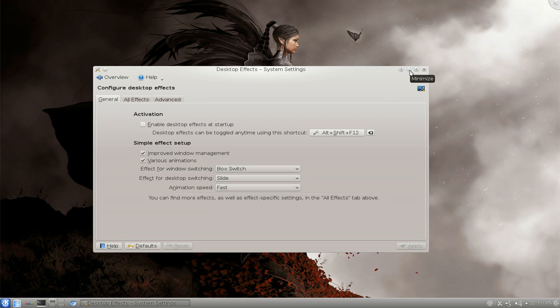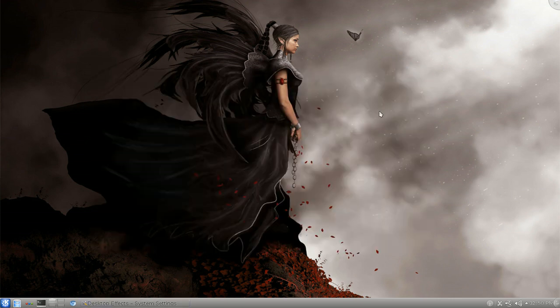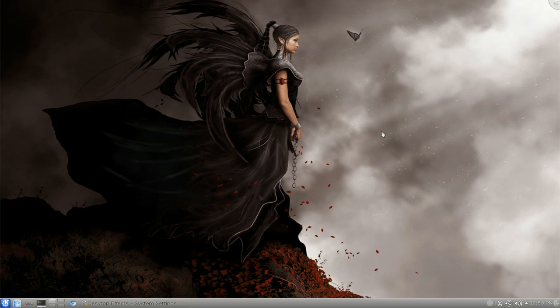I mean the Plasma stuff still crashes though, that hasn't been fixed or anything yet. But overall it's progress, so it's not a bad release and it's not a good release.